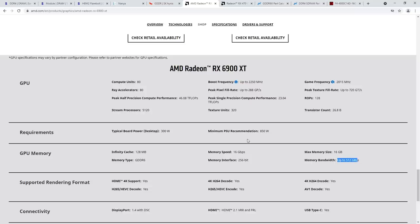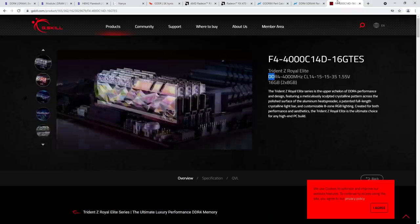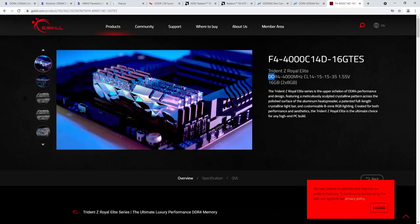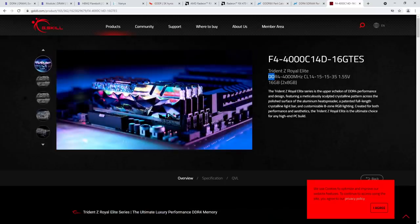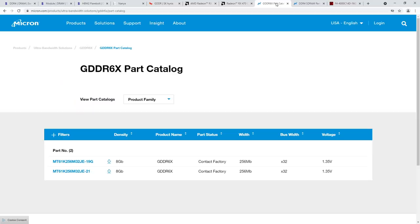A few people are going to find that confusing initially, but at least it's consistent with the manufacturers and it's not as hard to say as freaking megatransfers. I don't like the term megatransfers per second — I like megabits per second, and that's all I wanted to say in this video. Going forward: megabits per second.